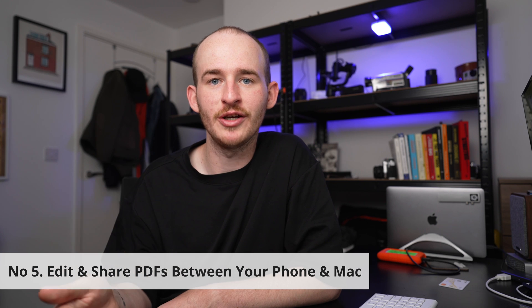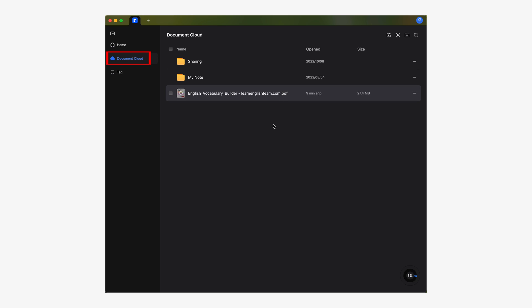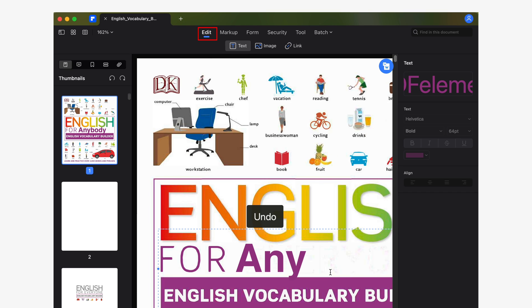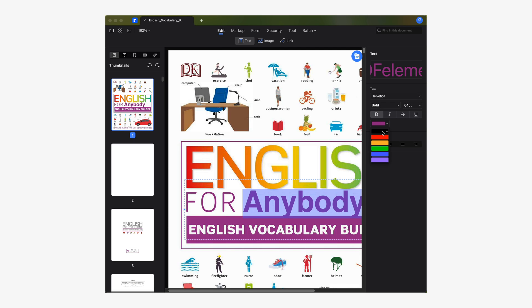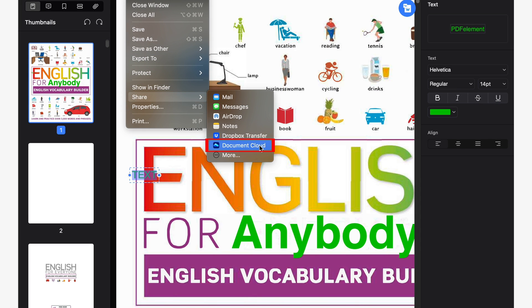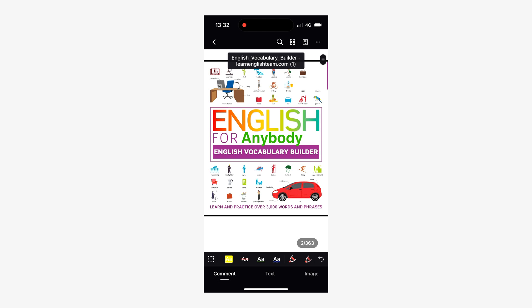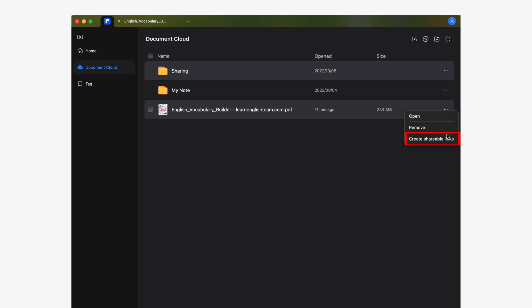Number five: how to edit and share your PDF between your phone and your Mac. If you're a Mac user, don't worry — this process is quite similar. Just make sure you open your document from the document cloud, then go to the edit section and use the text feature to modify any paragraph from your document. When you're done, pull down the application's file menu, go to the share submenu and choose the document cloud option. Your document should now be up to date and ready to use from any of your devices. If you want to create a shareable link, go to the documents list in the document cloud section, click on the three dots button and select the create shareable link option.